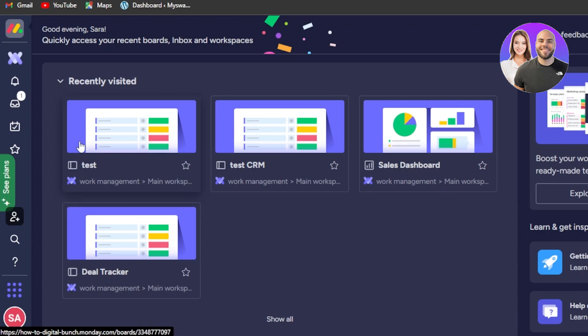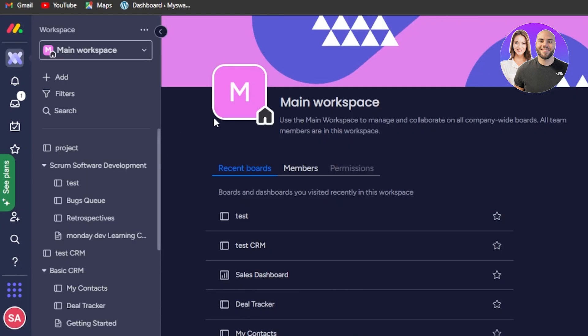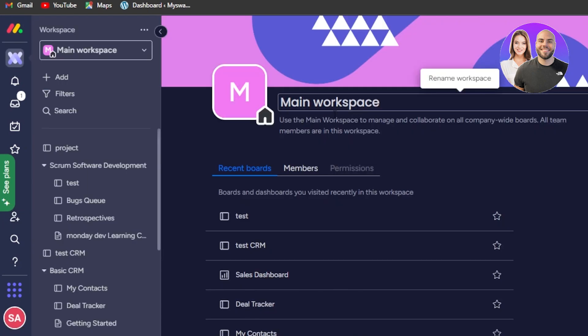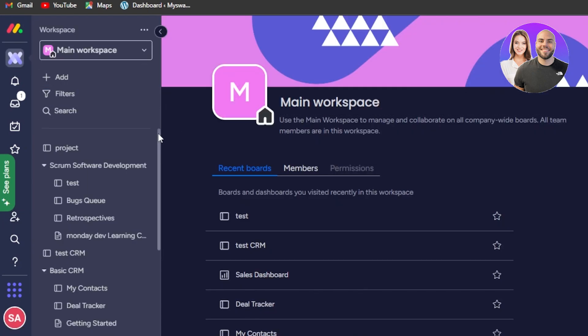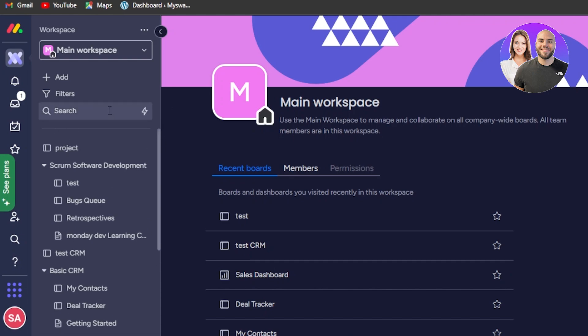Now let's go to our workspace. There will be a default workspace as well, so you can get started with that. This is our main workspace — the default workspace we get with monday. We have the projects and boards here, but today we're focusing on the dashboards.